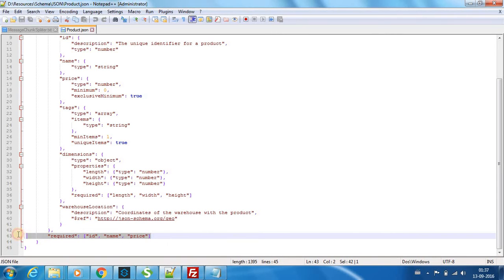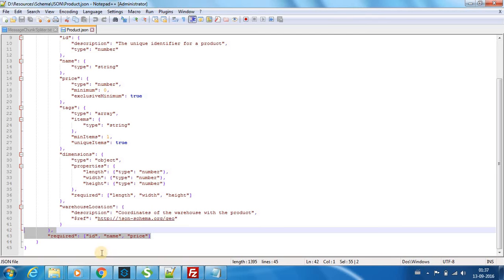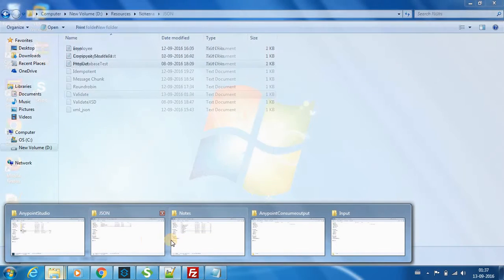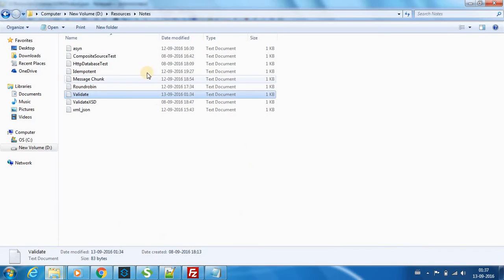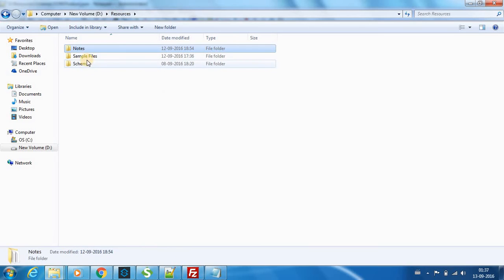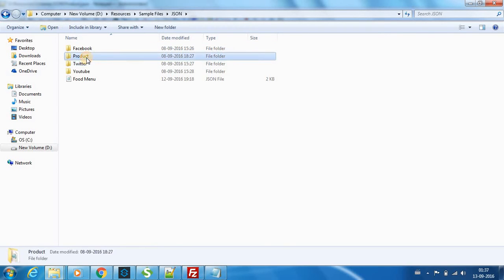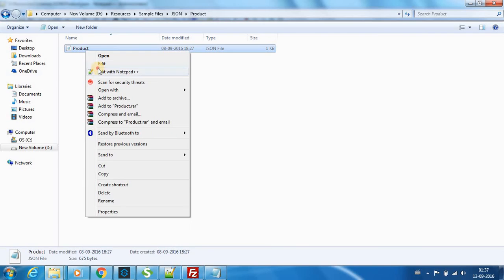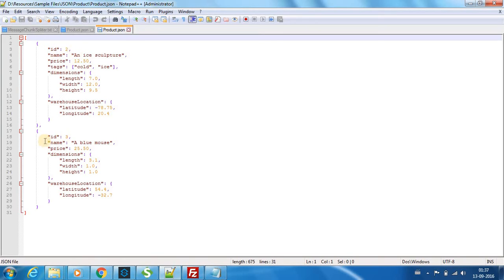Okay, so now let me go to the sample file. So this is a sample file which we created out of the schema. We have two items which is just an ID 2 and the other has an ID 3.